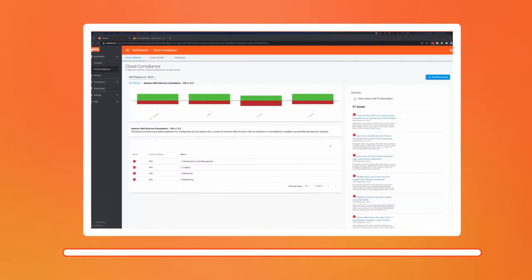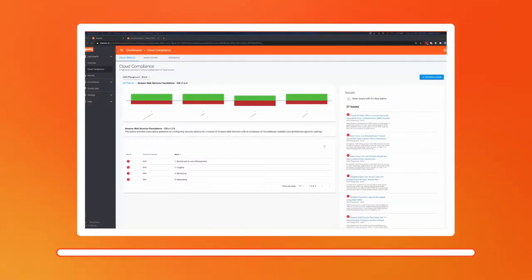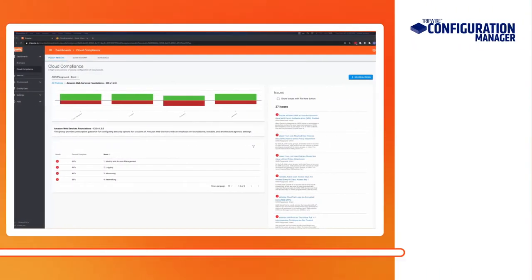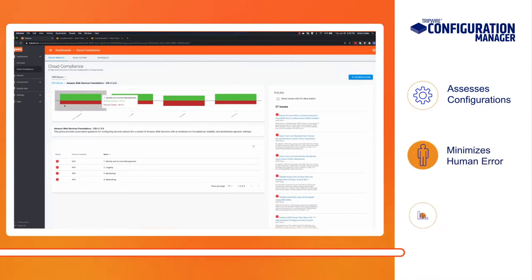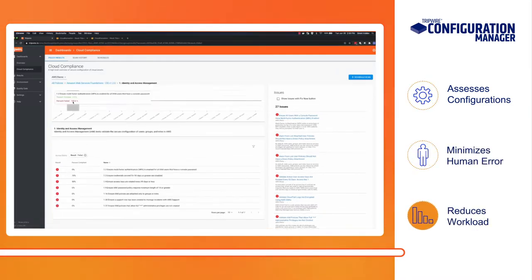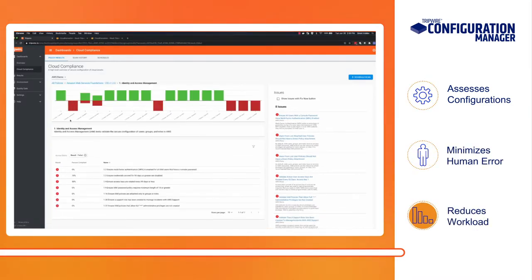Tripwire Configuration Manager is an automated solution for assessing configurations in the cloud, minimizing human error, and reducing workload with an option for automated enforcement.